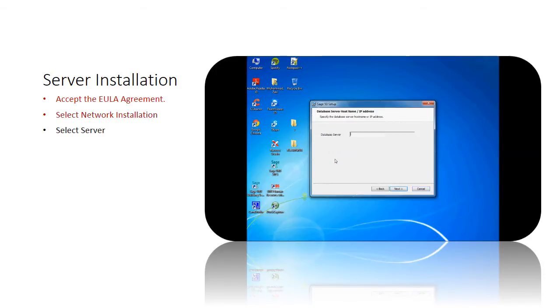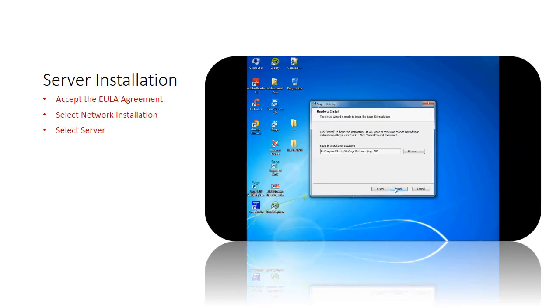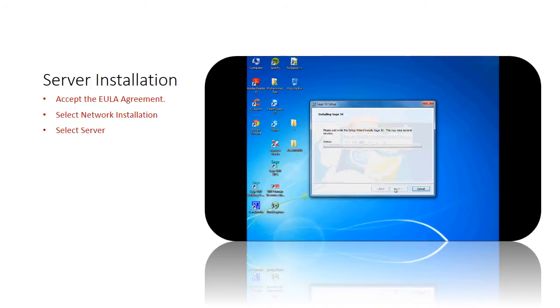Click server button to proceed with the installation. The database server hostname or IP address screen will be prompted. Enter the database server details. Click next. Ready to install screen will be prompted. Then click install to start the installation.